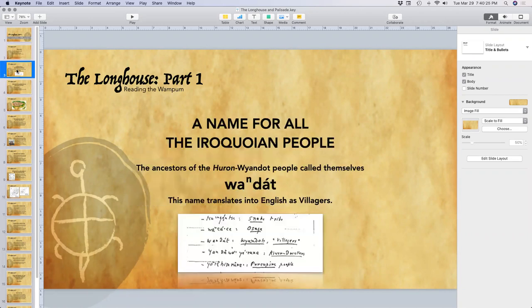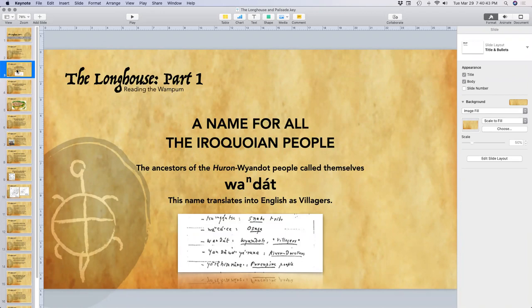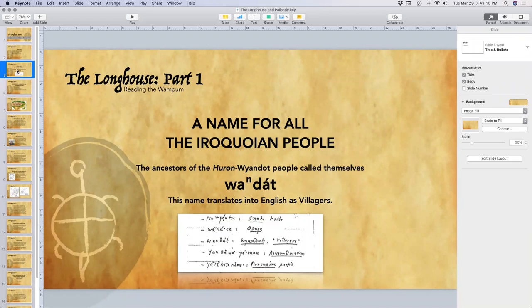Our name is very important. The name Wyandotte should actually be the name that all Iroquoian people are known by, because our name translates into English as 'the villagers.' Dr. Barbeau's handwritten dictionary prepared in 1911-1912 shows this, identifying that Wyandotte means 'villagers.'